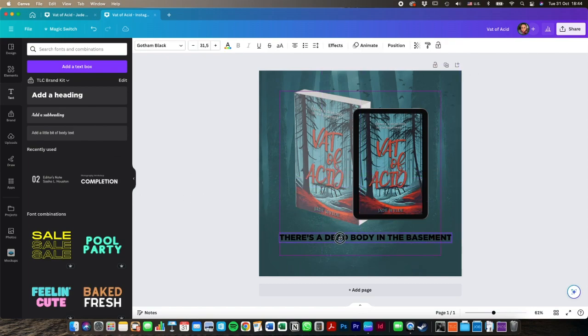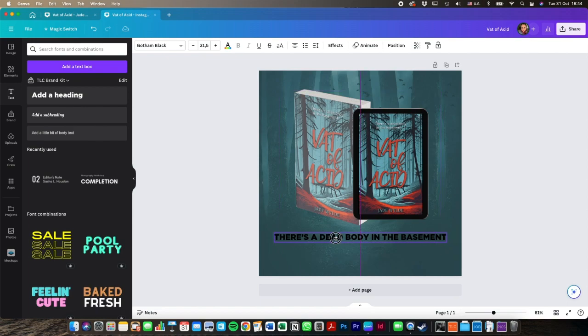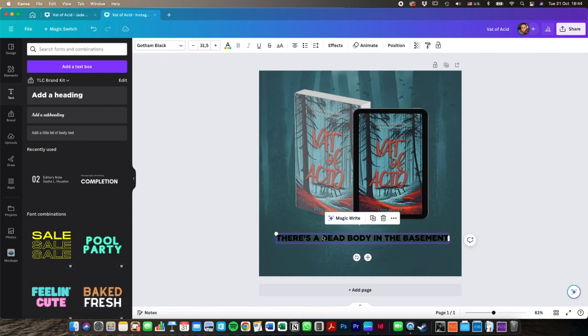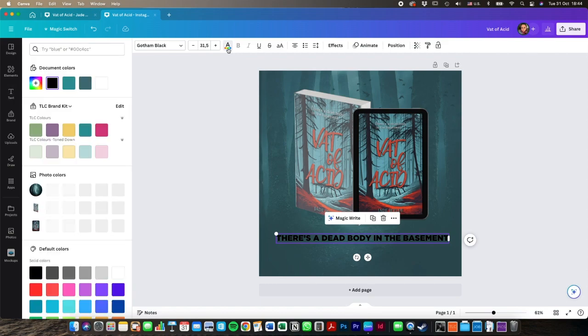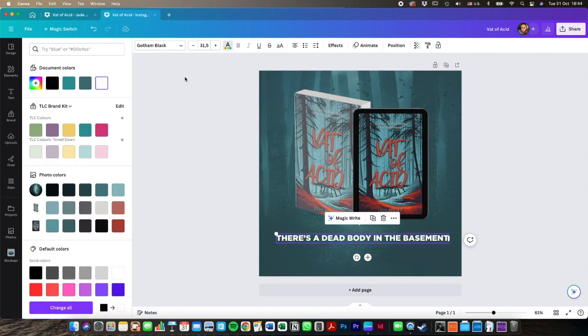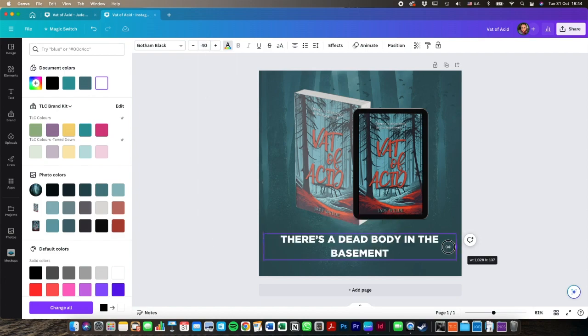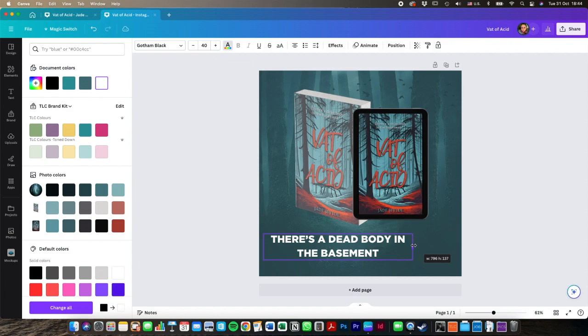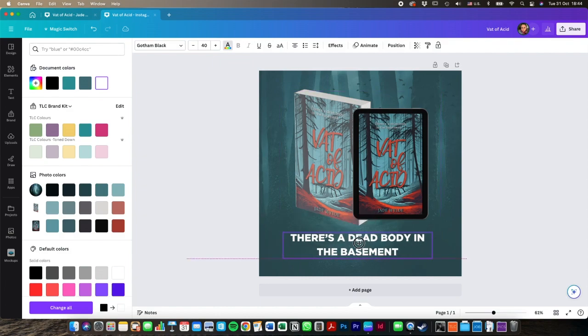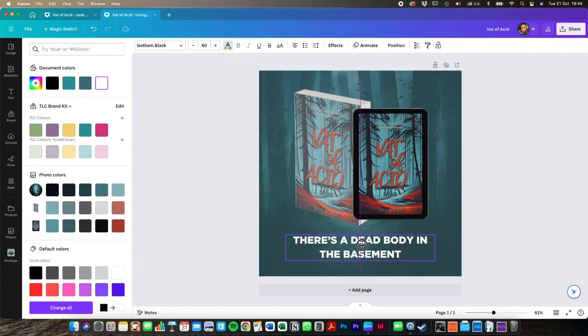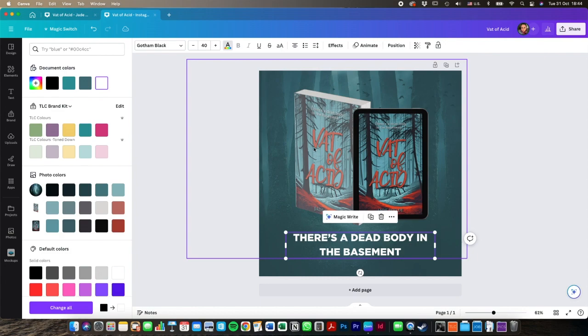So this actually works quite well as a font for what we're trying to do. So I'm going to keep it as Gotham Black. This is what you change the color with. I'm going to make it white and I'm going to make the font size quite a bit bigger so that it is a little bit more prominent.